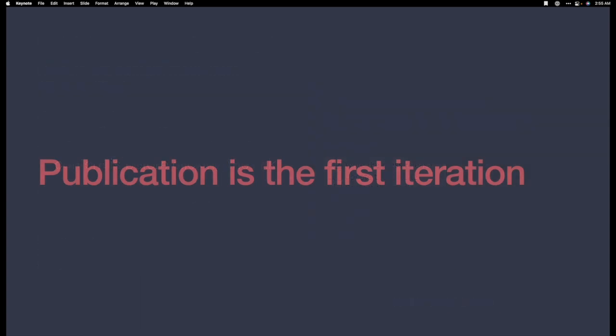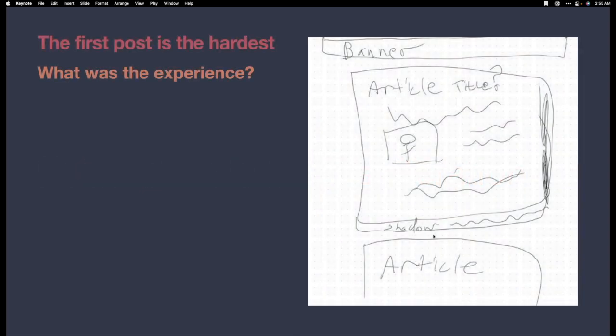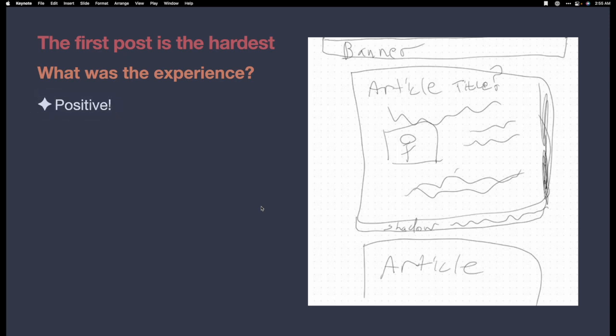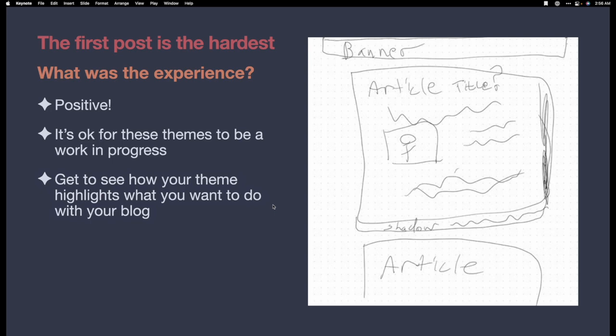Publication is our first iteration when we create our website. It's when we decide, hey, this is ready for the world. And, of course, sometimes the first post can be very hard and very daunting. But when I did it, it was really positive. And I learned that it was okay for these themes to just be a work in progress. They don't have to be perfect right out of the gate.